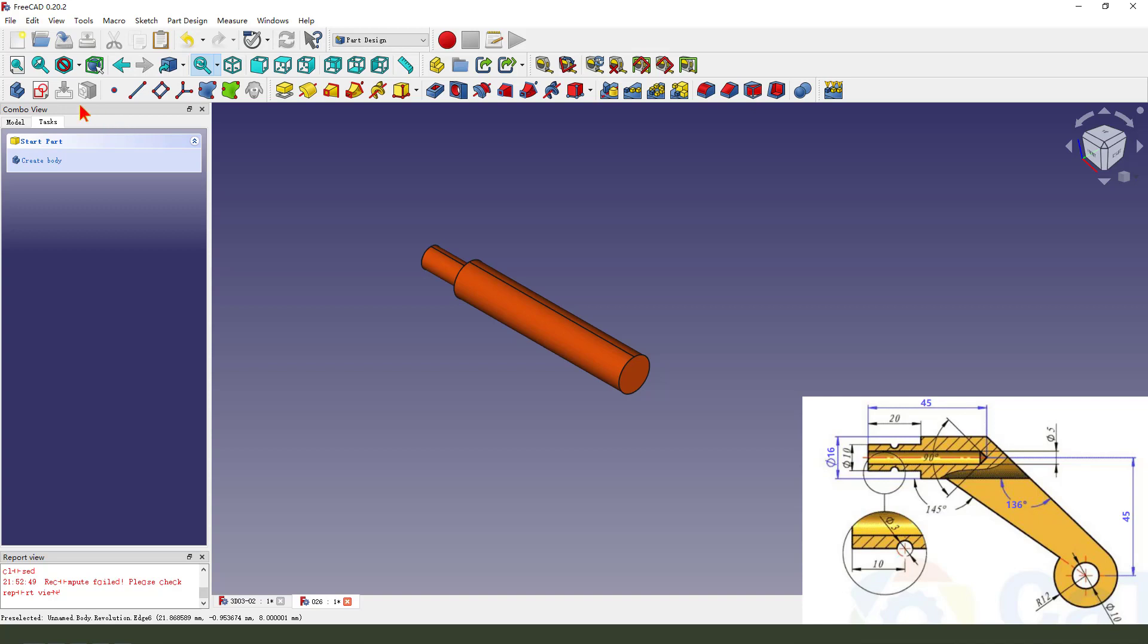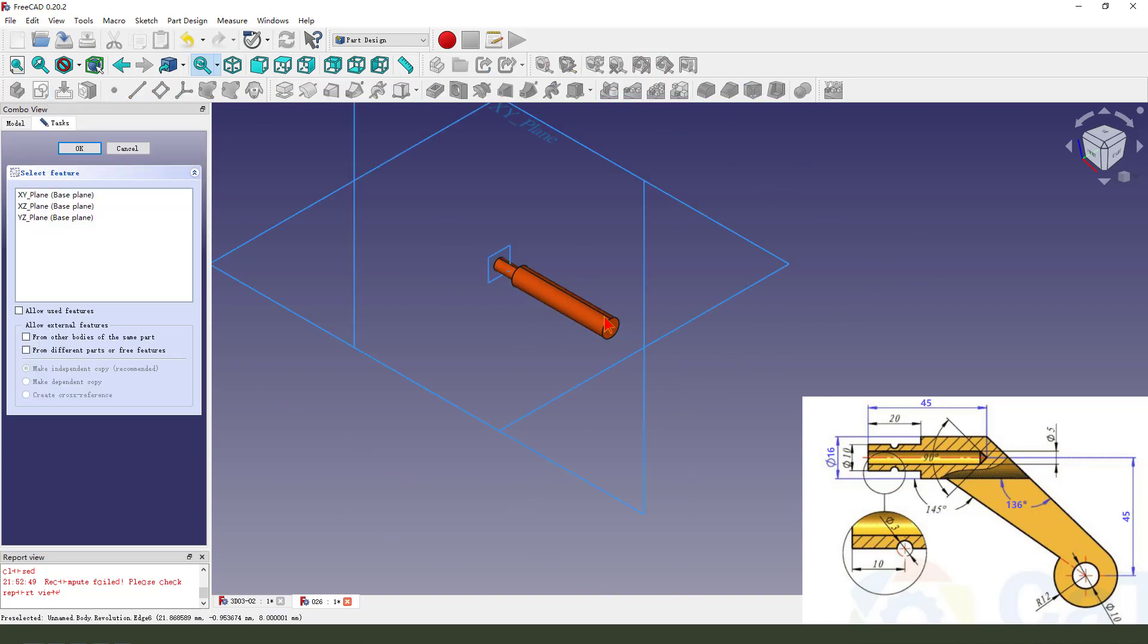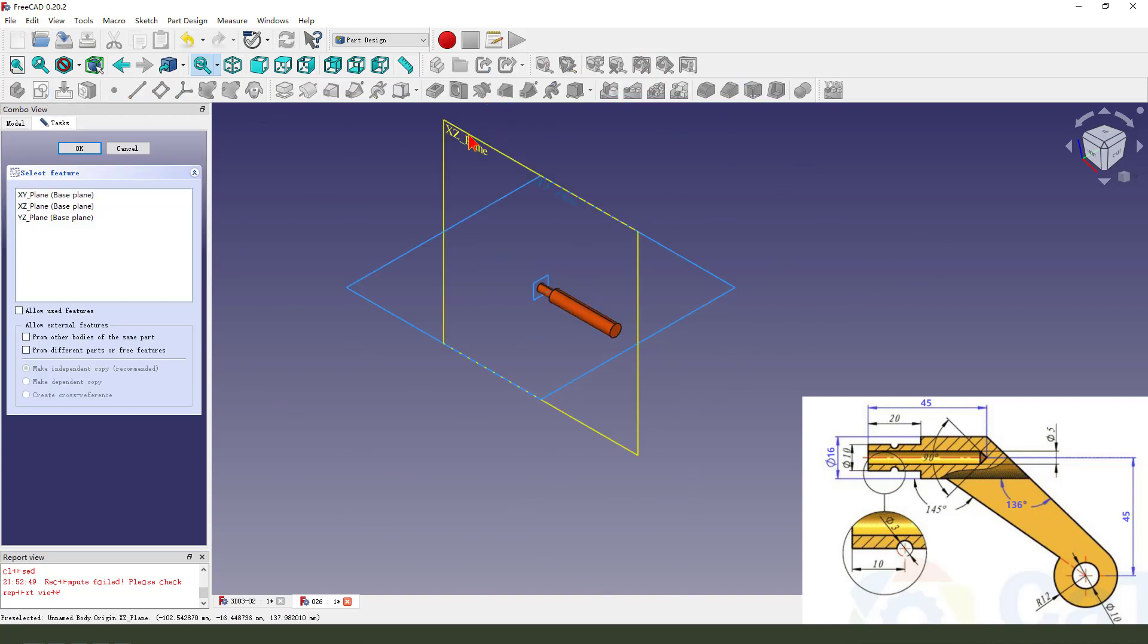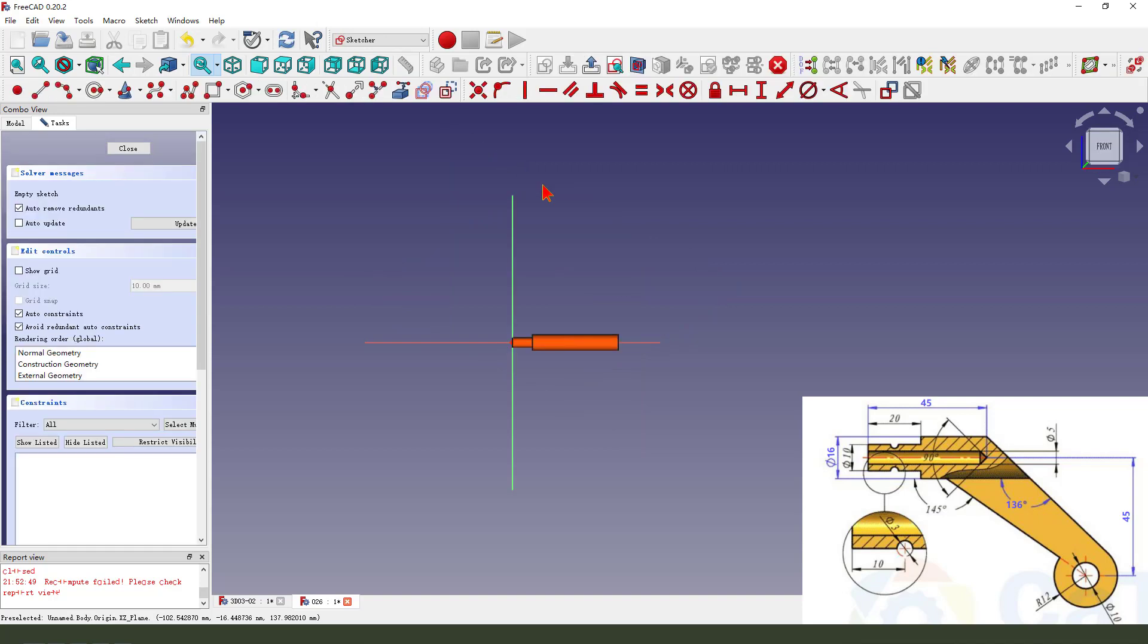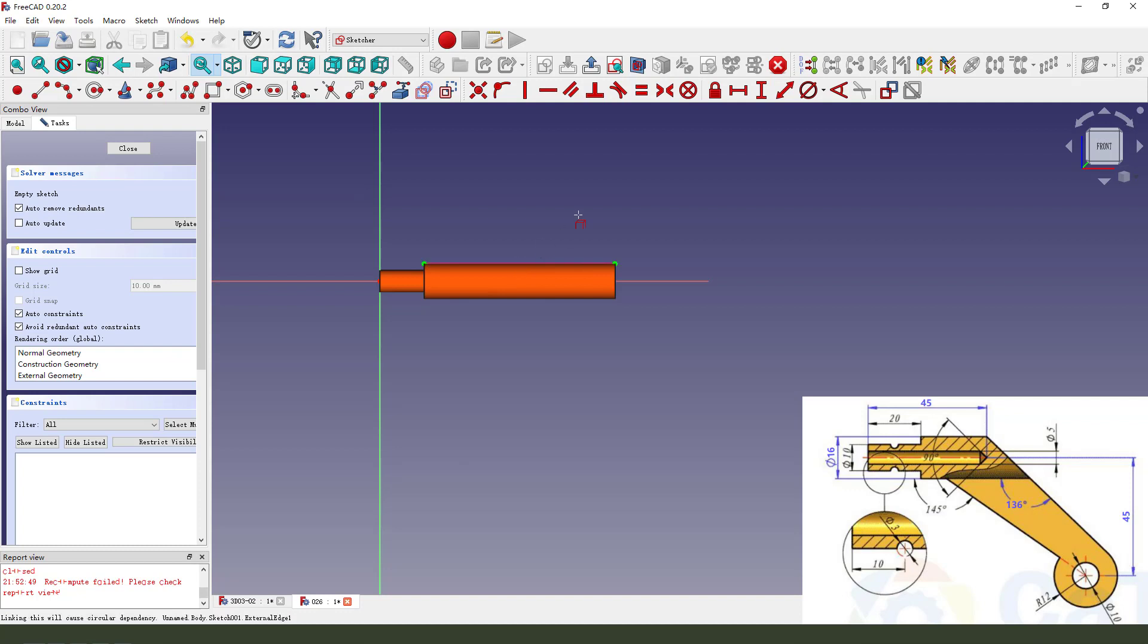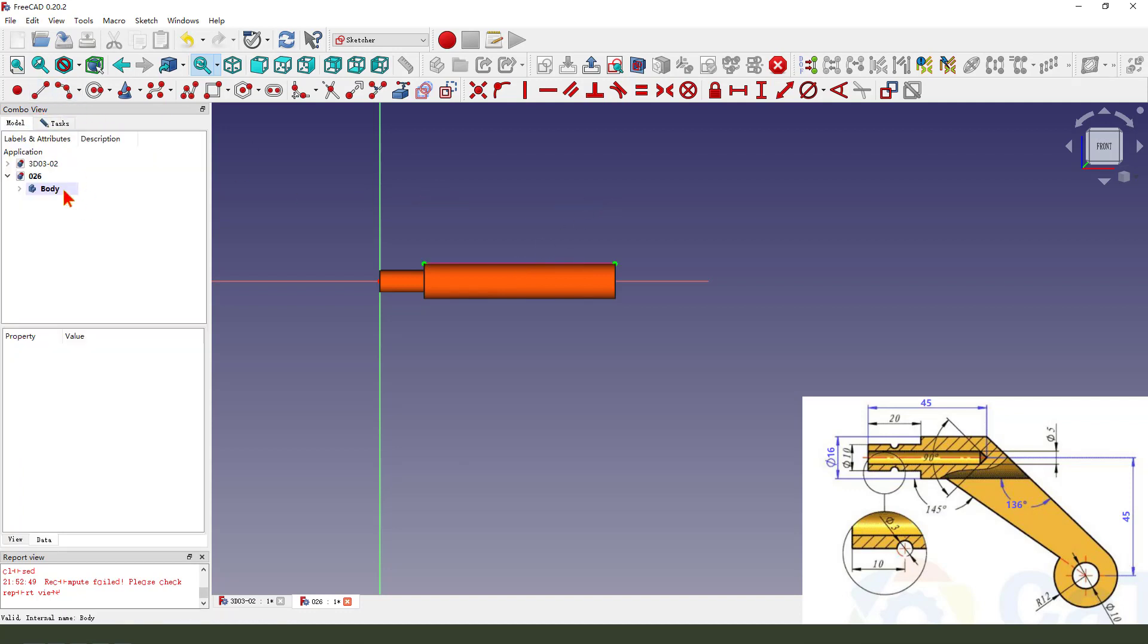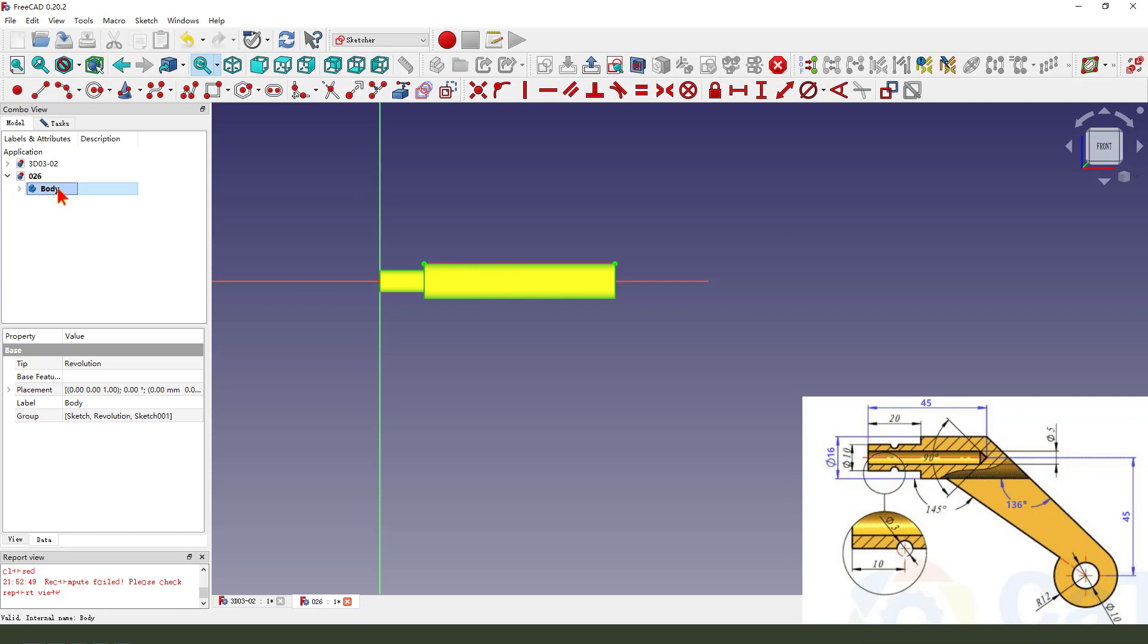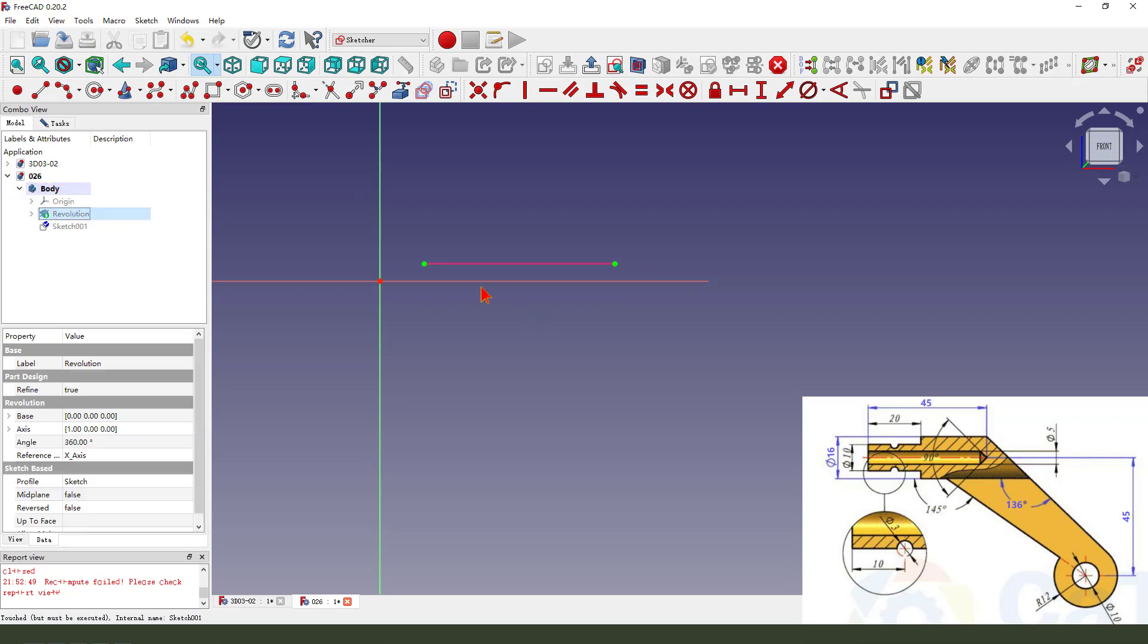Next, we create a new sketch. Select XZ plane 2. External geometry, this line. Then we hide the part, hide the pad.